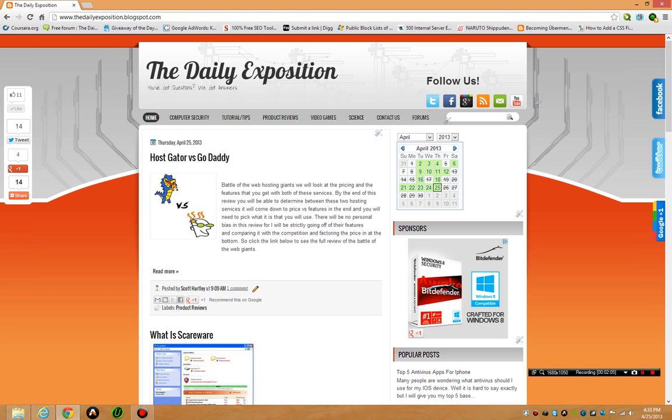AdSense generally, the rule of thumb if you're outside the United States, you have to have your website for more than six months and have over 60 articles. That shouldn't be the rule of thumb for people outside the United States only. That should be the rule of thumb for everyone in general, because it shows that your website is well established.